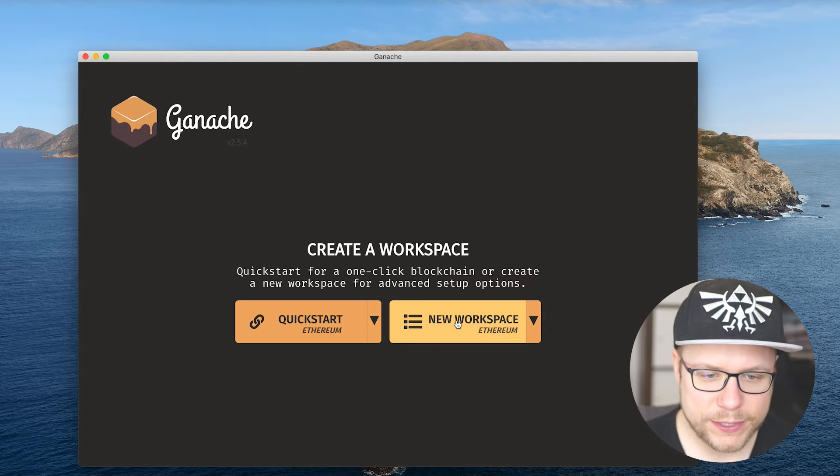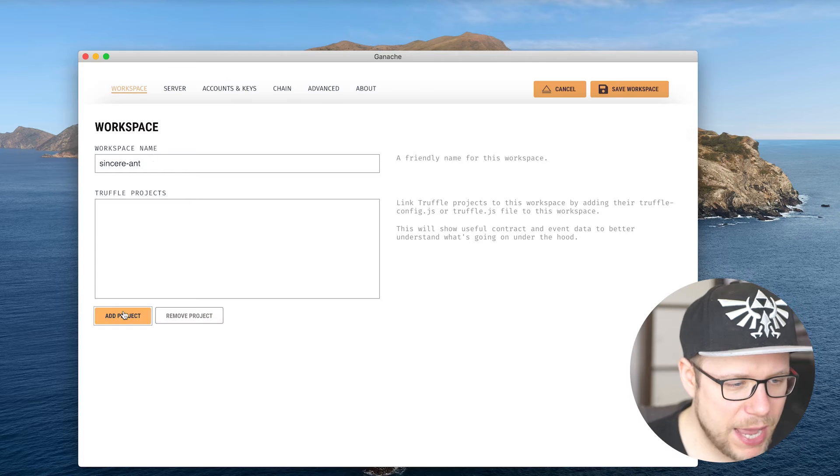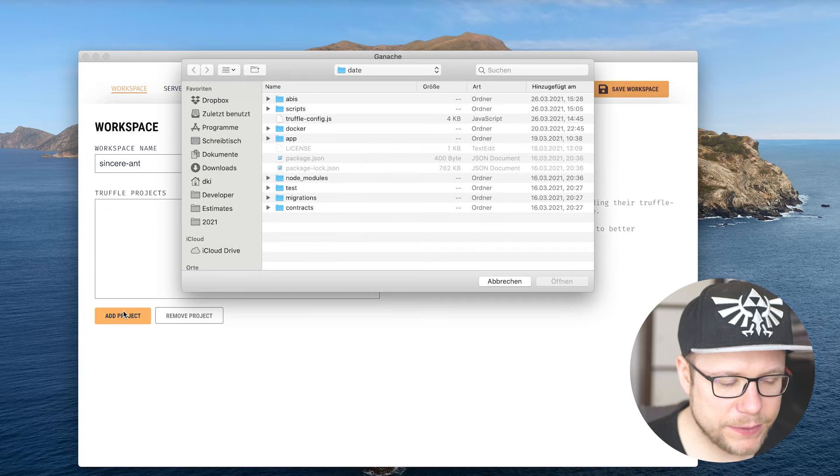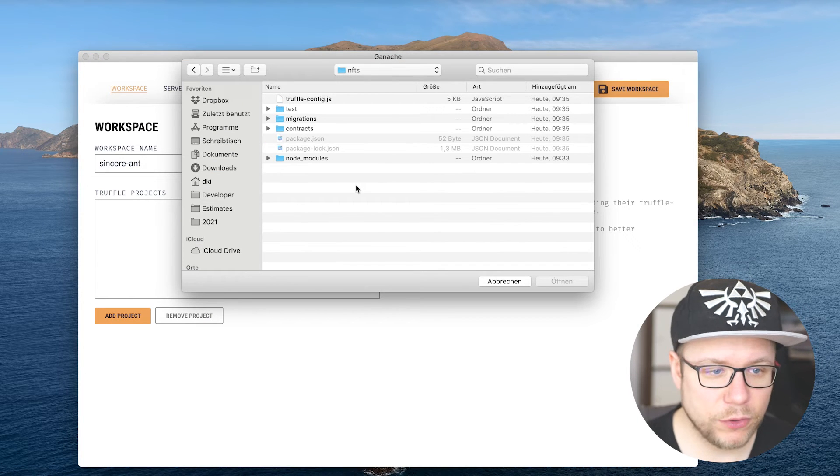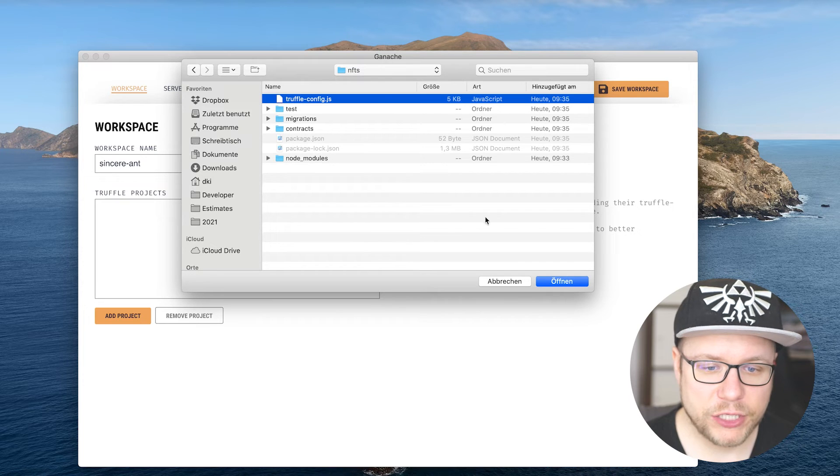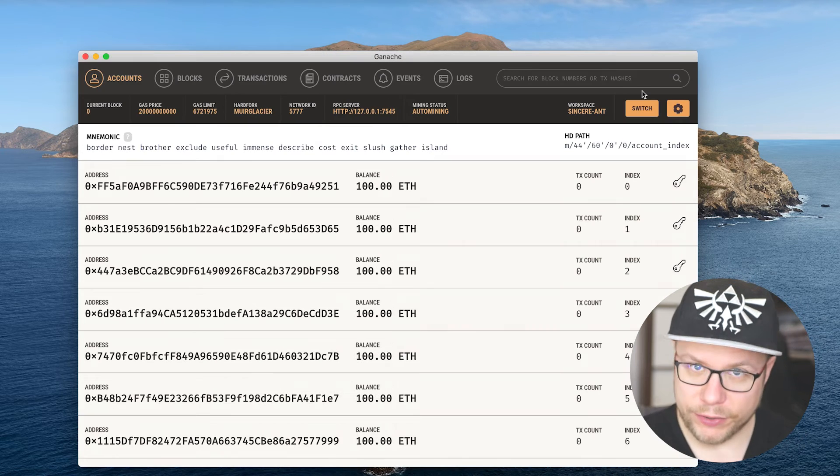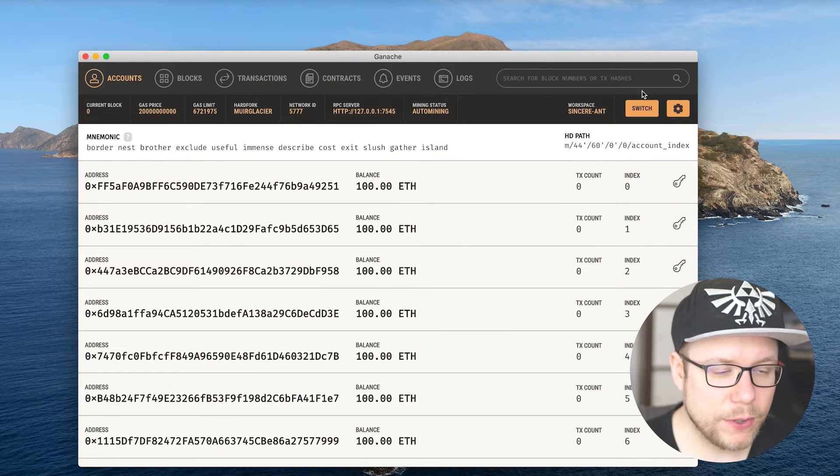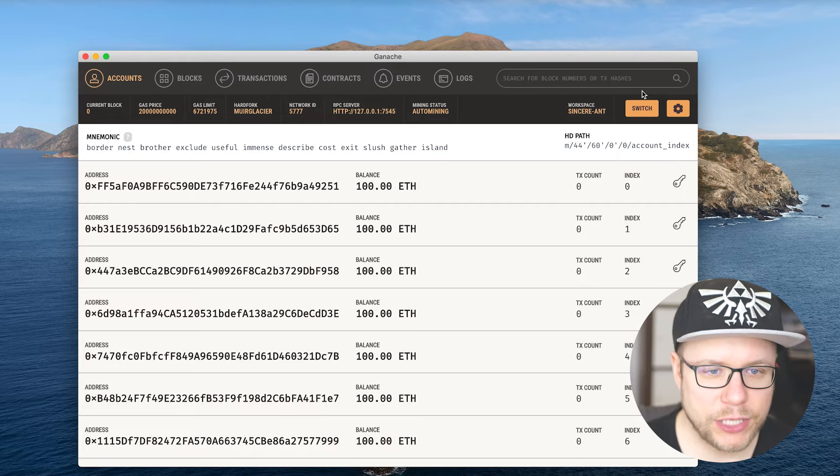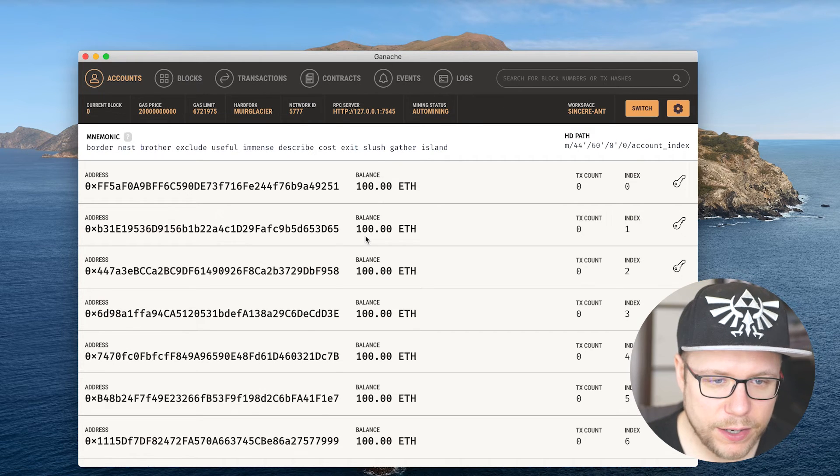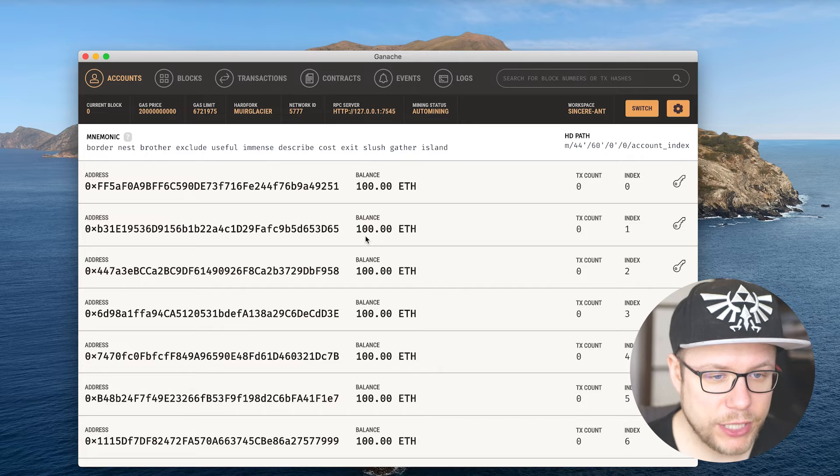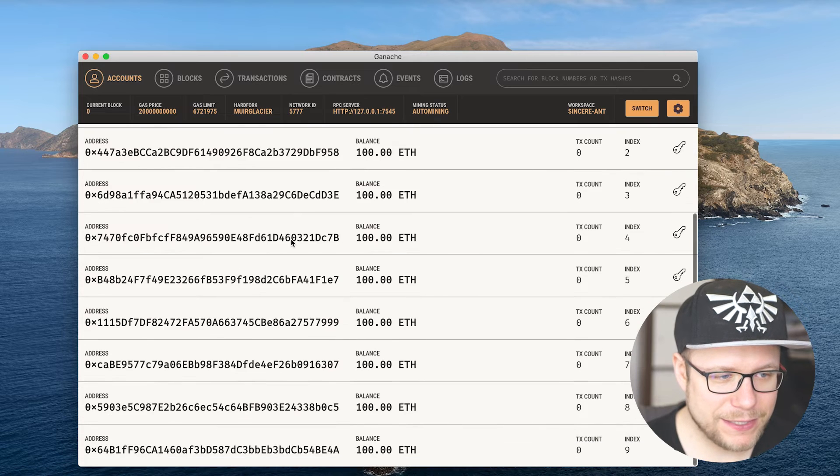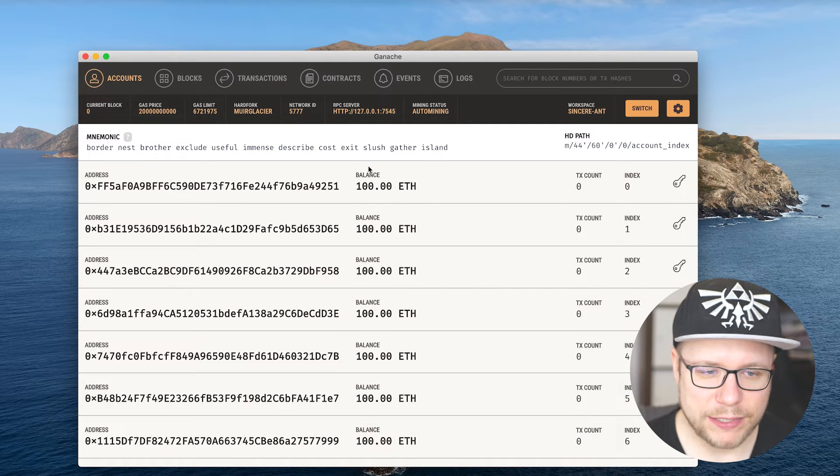So we go new workspace Ethereum. We give it a name, add project, navigate to your truffle.js folder, select the truffleconfig.js and click open. Save workspace. Here you go. This is your private Ethereum blockchain on your machine. You see there are 10 different accounts on your blockchain. Each of these accounts got a balance of 100 Ethereum.